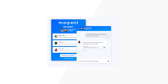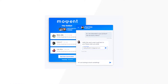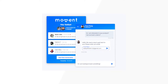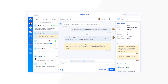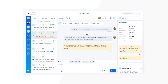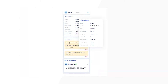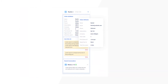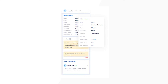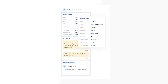First, you'll have to choose a live chat tool to use on your website. In this case, we'll use Moment — a robust and fully featured live chat platform. It also comes bundled with extra features such as session recording, its own CRM platform, and more.